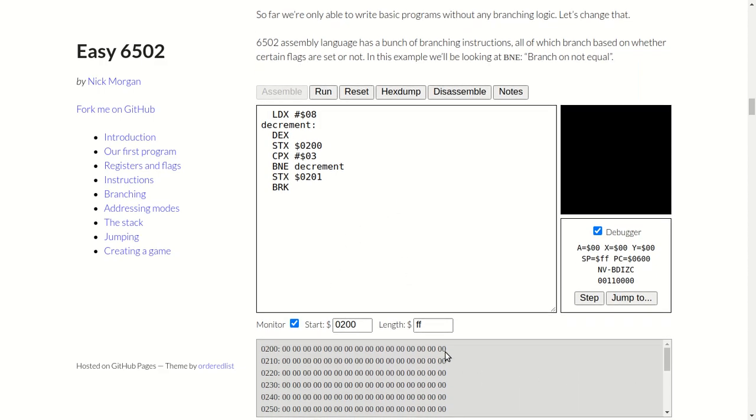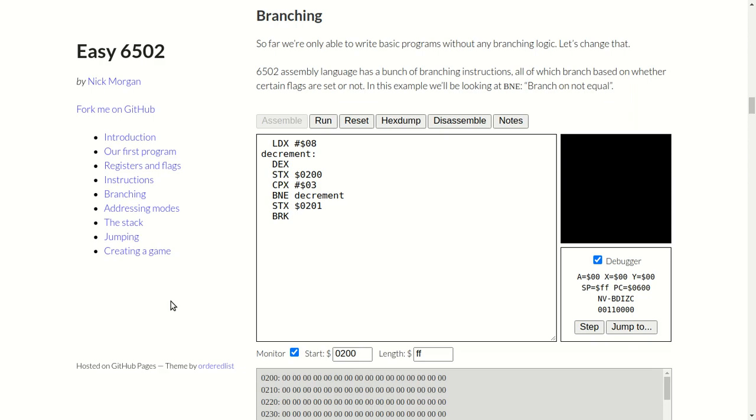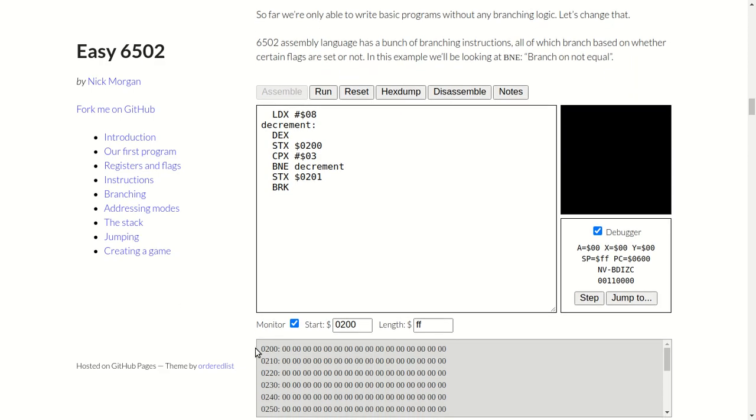I'm monitoring the memory here because the memory is storing to hex 0200 and hex 0201, so I've told the monitor to start at hex 0200 address. This bit here I don't know at the moment what's going on there.